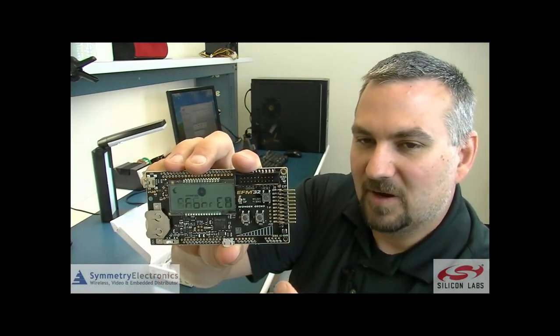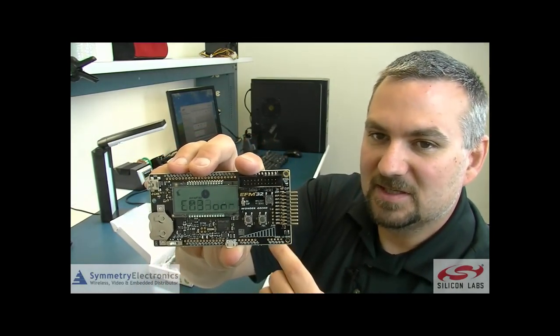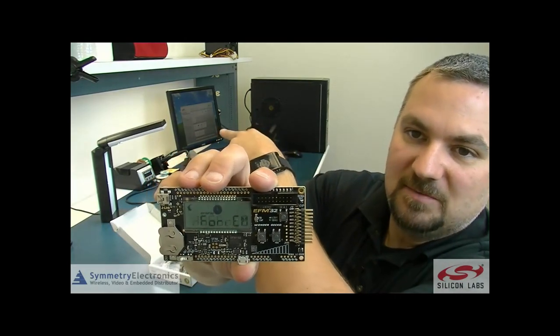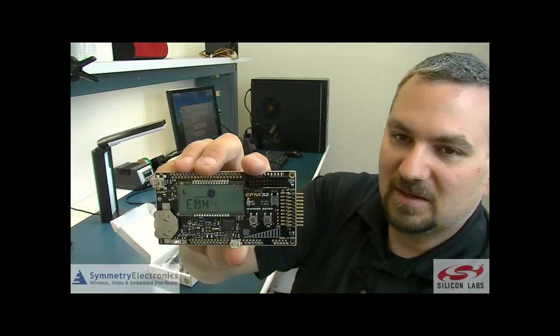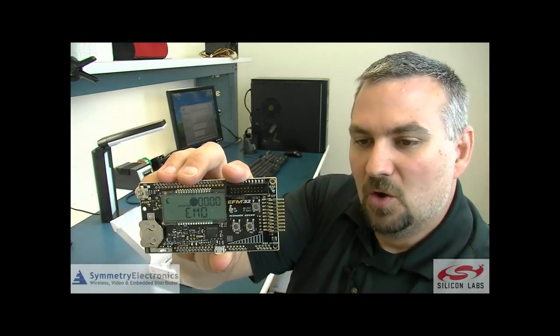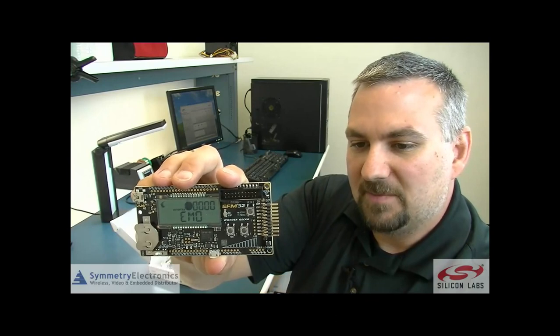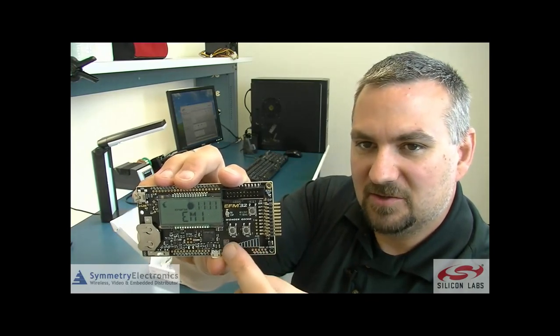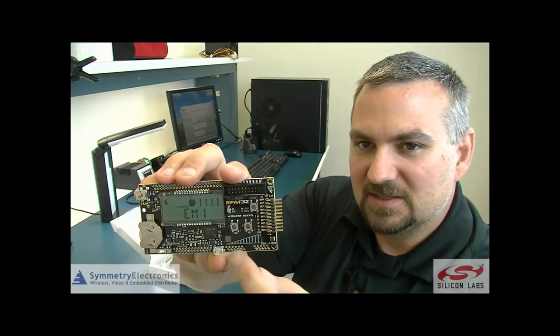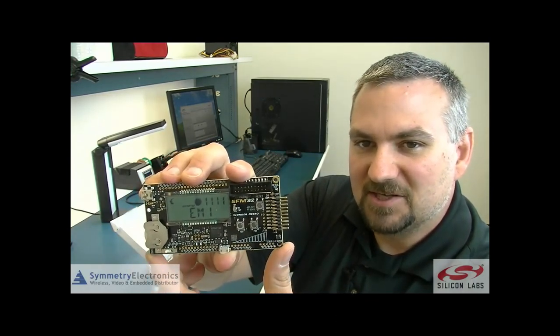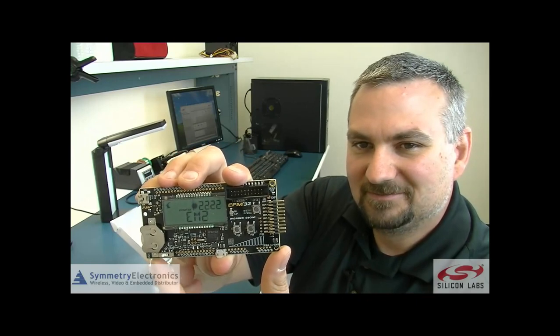For now what I'm going to do is hook this up via the USB cable to the PC behind me and we're going to run Simplicity Studio. We're going to put the capacitive touch demo on here and I'll show you how this little screen printed capacitive touch area works.